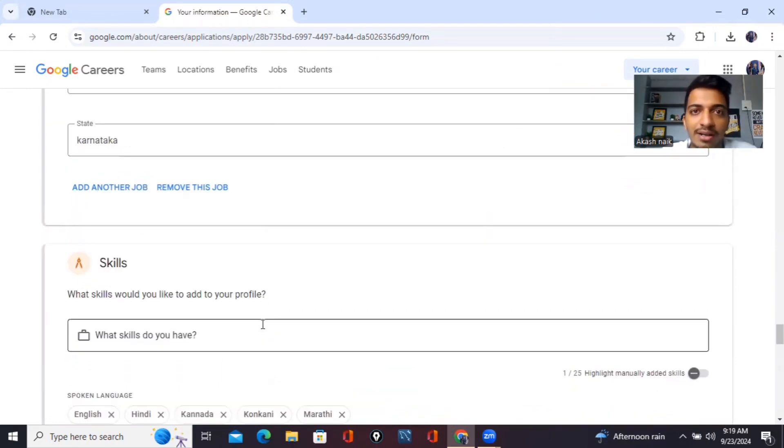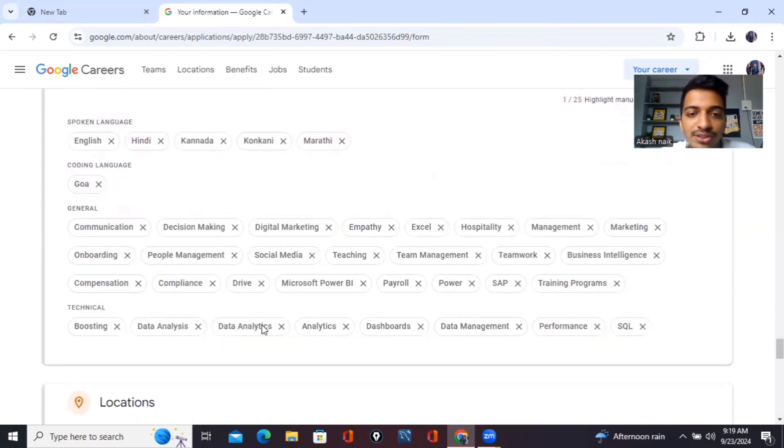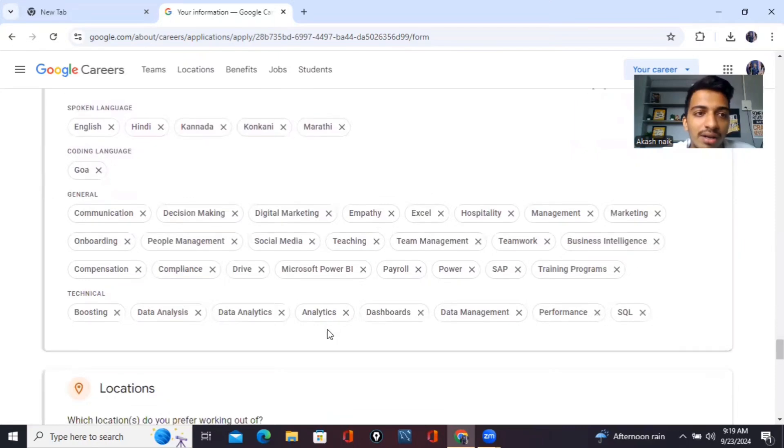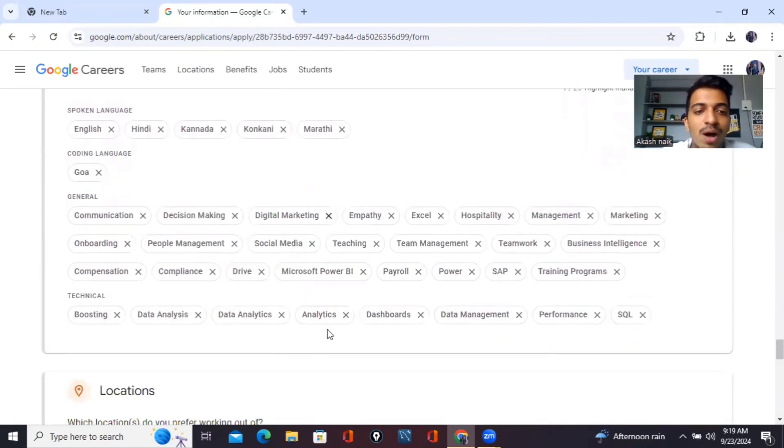Okay, I have completed the process of mentioning everything and then you have to mention skills. So these are the skills what I have mentioned in my Google career page.